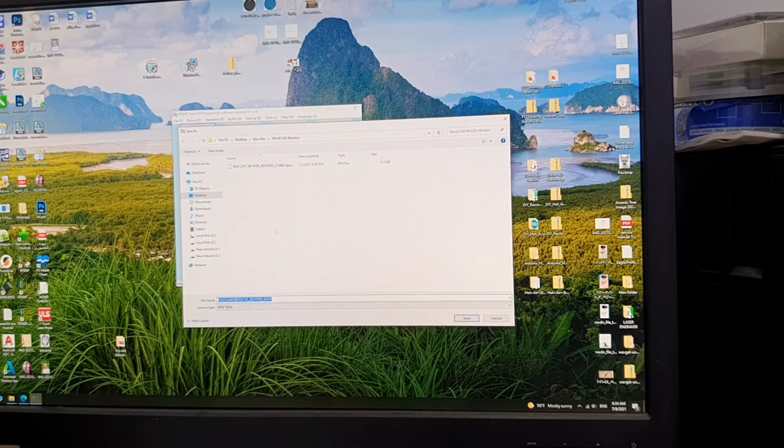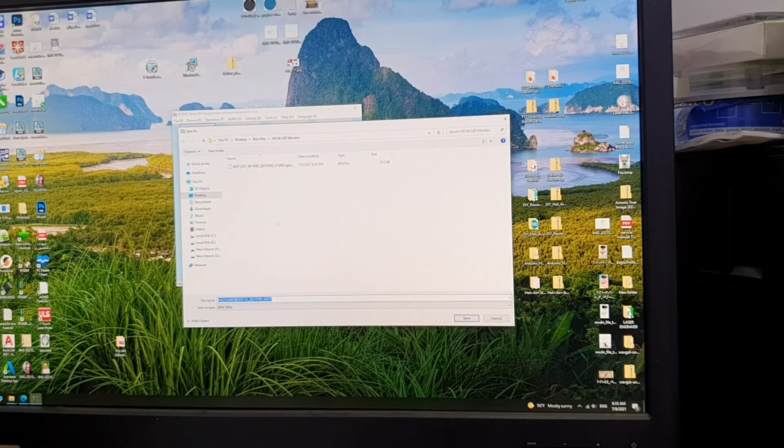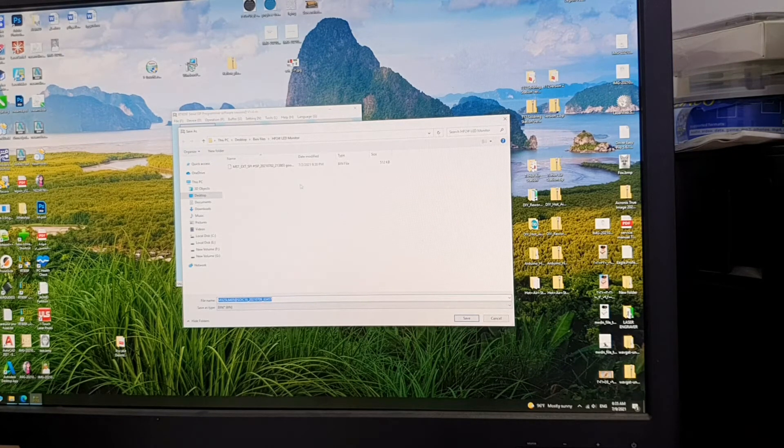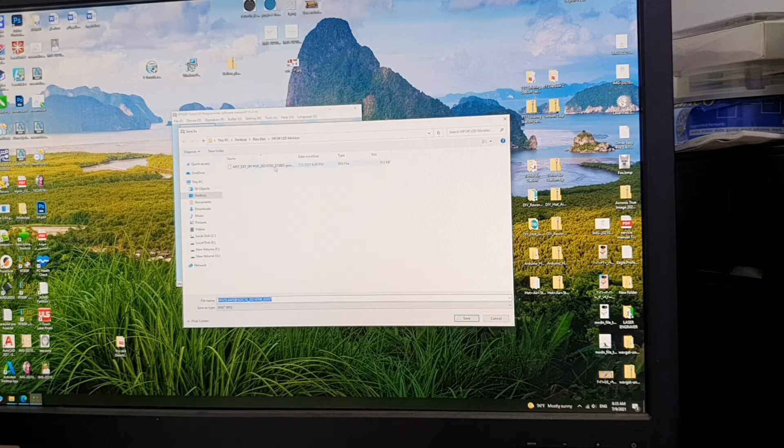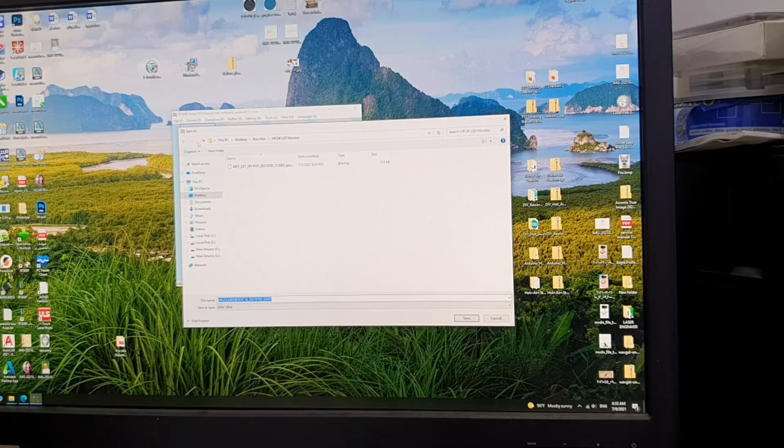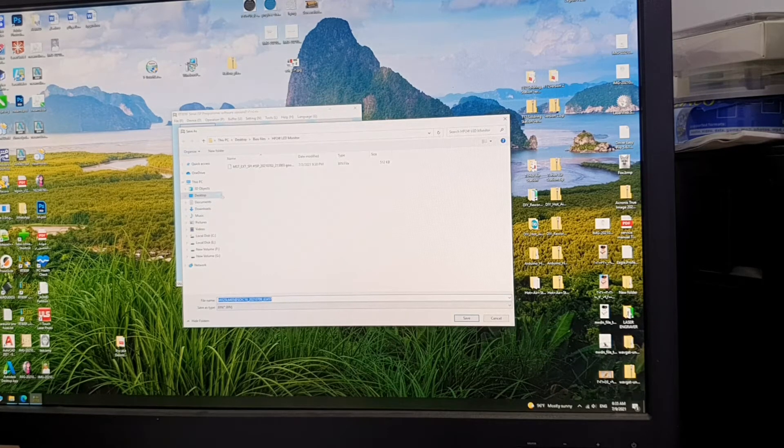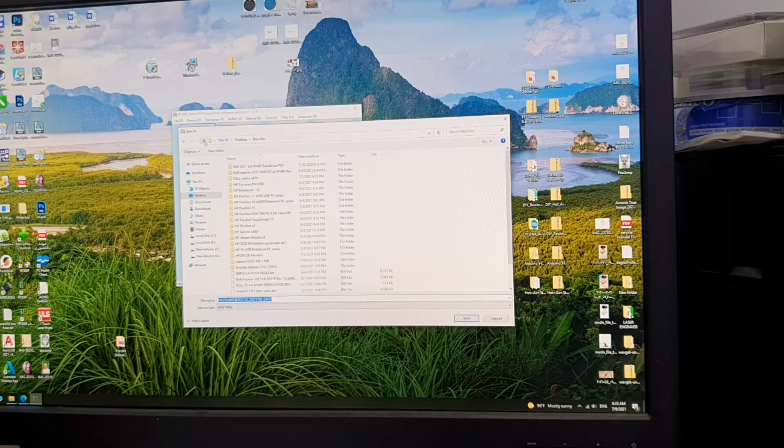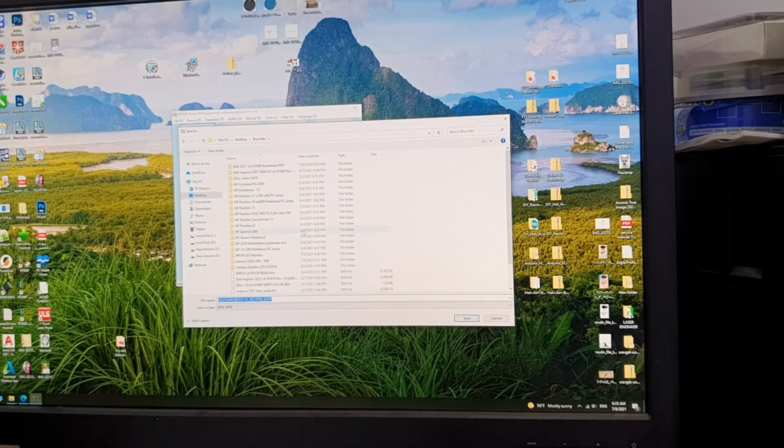Okay, now it has successfully read the file and it is asking me if I want to save it. I will save it.